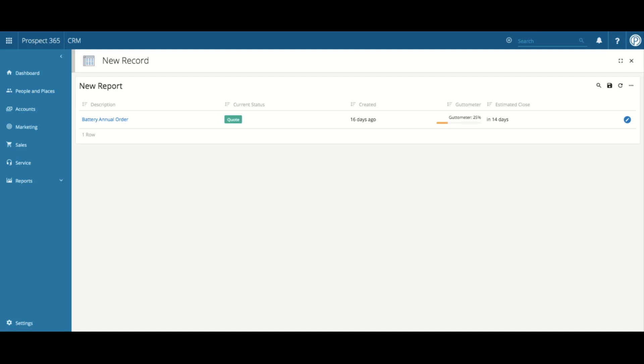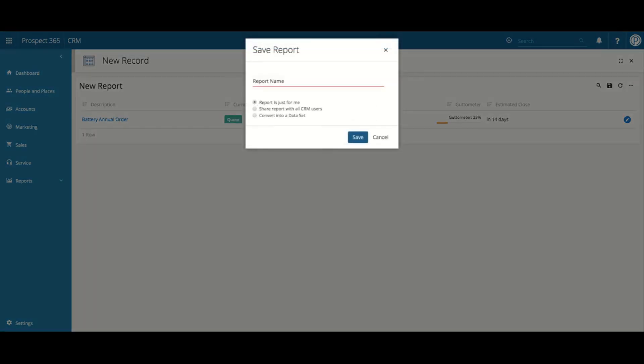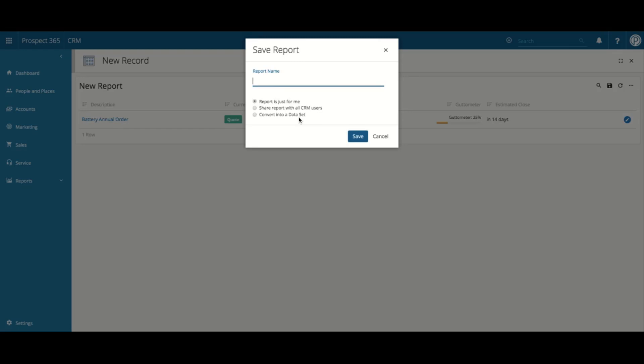Now that we've created our report and applied our filters, we need to save it. If you click back onto the report, in the top right-hand corner, you have the Save icon. By clicking this, you will then be able to give the report a name and then choose whether you're going to share the report or convert into a data set. Once happy with the information entered, just click Save.